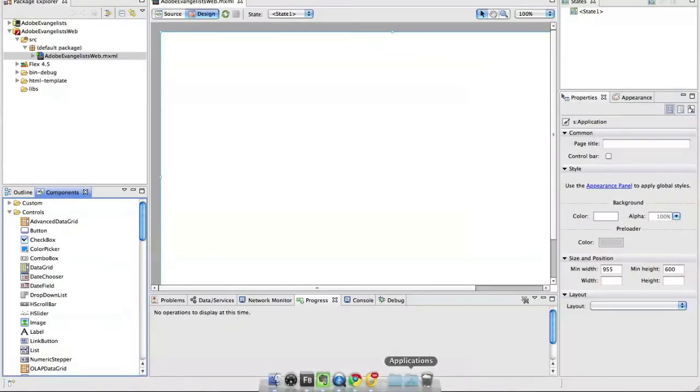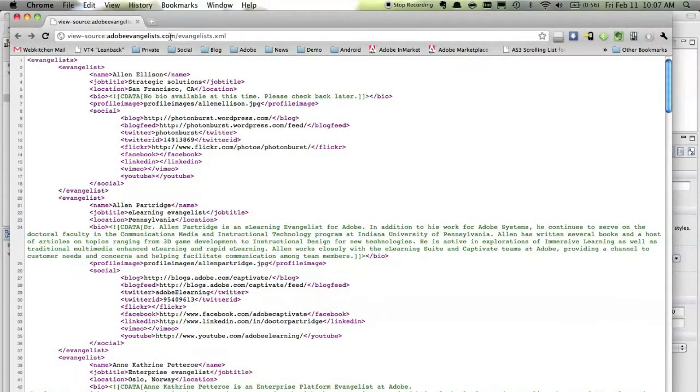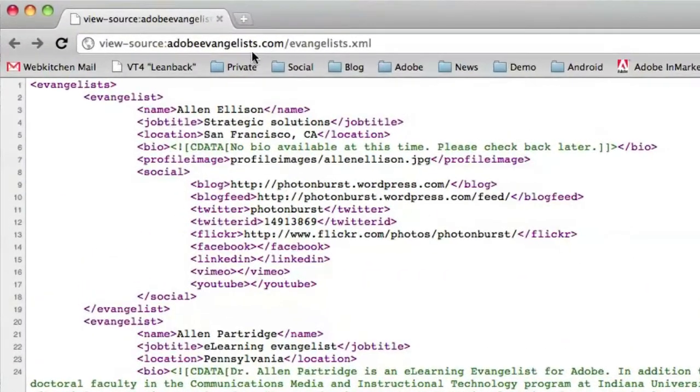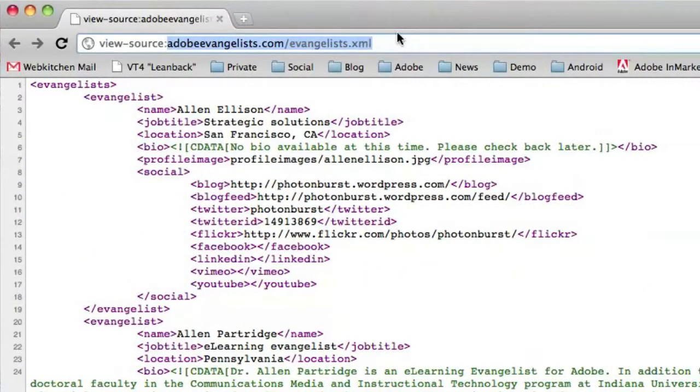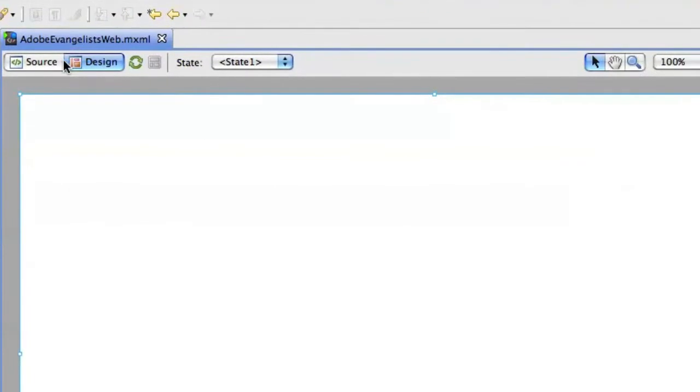So, let me just quickly show you the XML file that we want to use. So this is on AdobeEvangelists.com. We actually have an XML file with all the evangelists that work for Adobe and what they do and where they are on the web, where they are on Twitter and things like that. So, this information I want to load in and then do something with that later on. So I'm going to need the URL for that XML file that I just copied here.